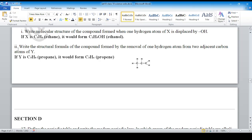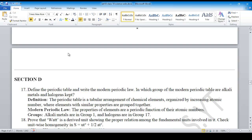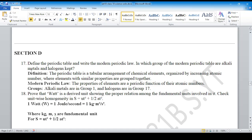Now let's jump to Section D — long questions. You need to be able to write definitions and state periodic law. In long questions you must write more elaborately. Science answers should be long where required, and short where required — write according to the demand of the question.